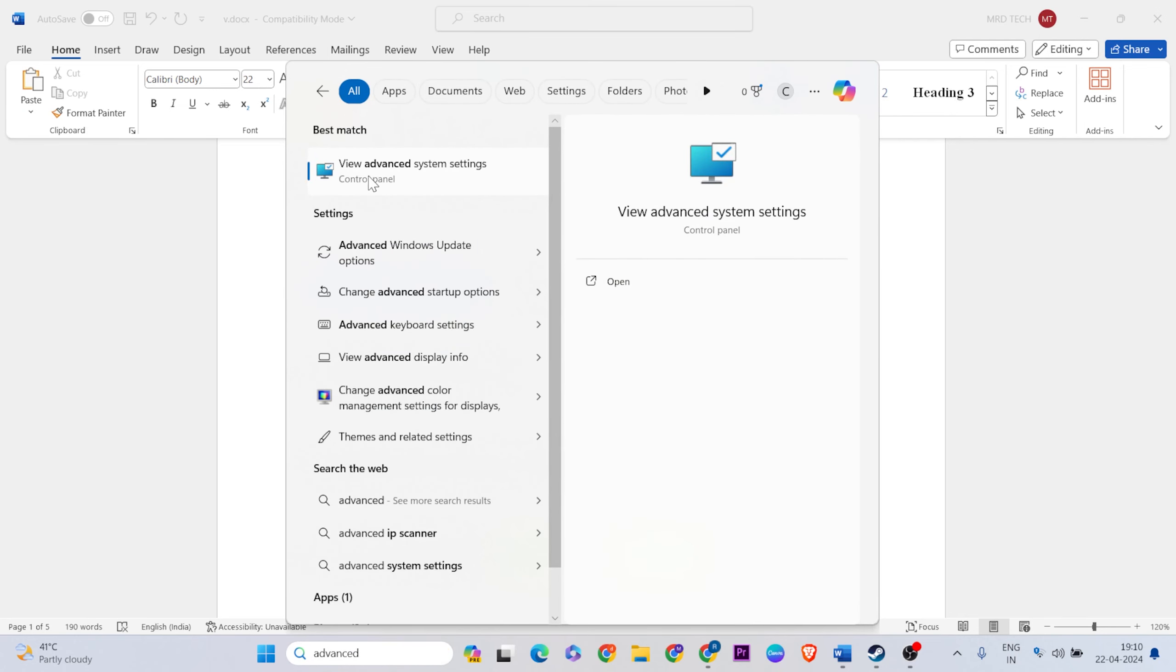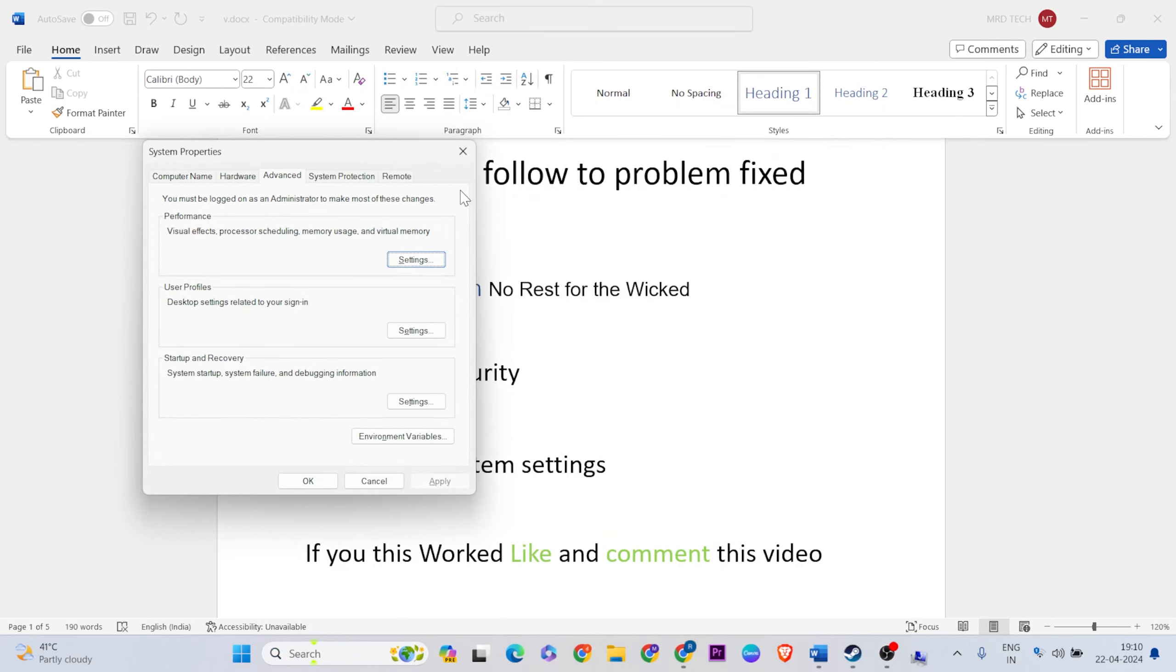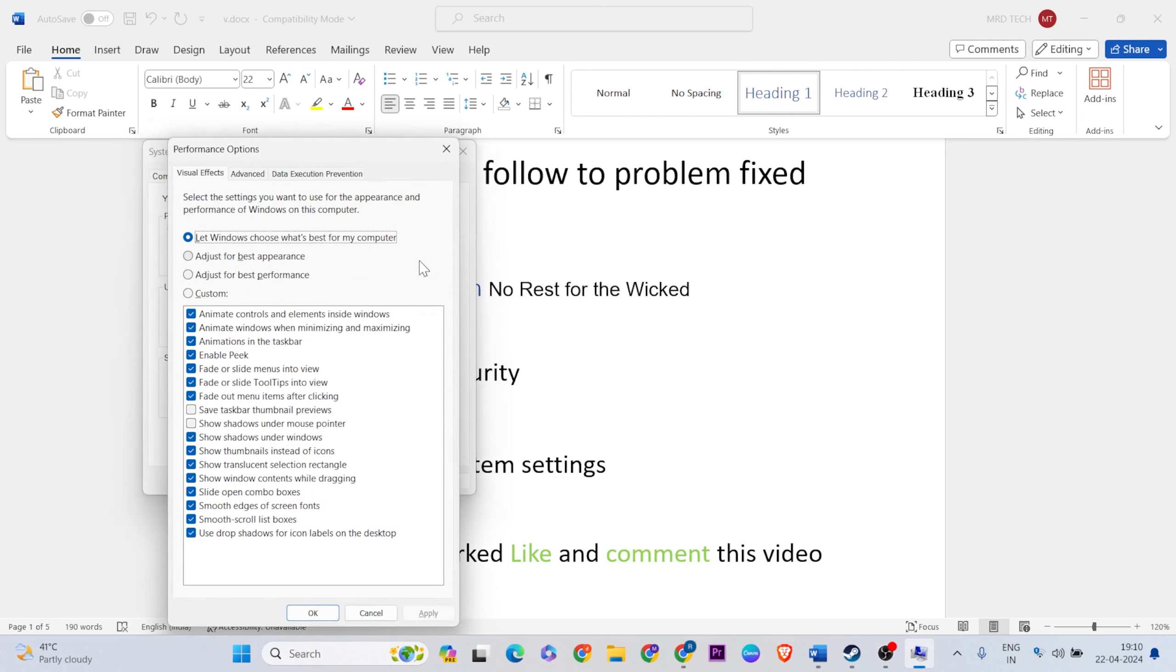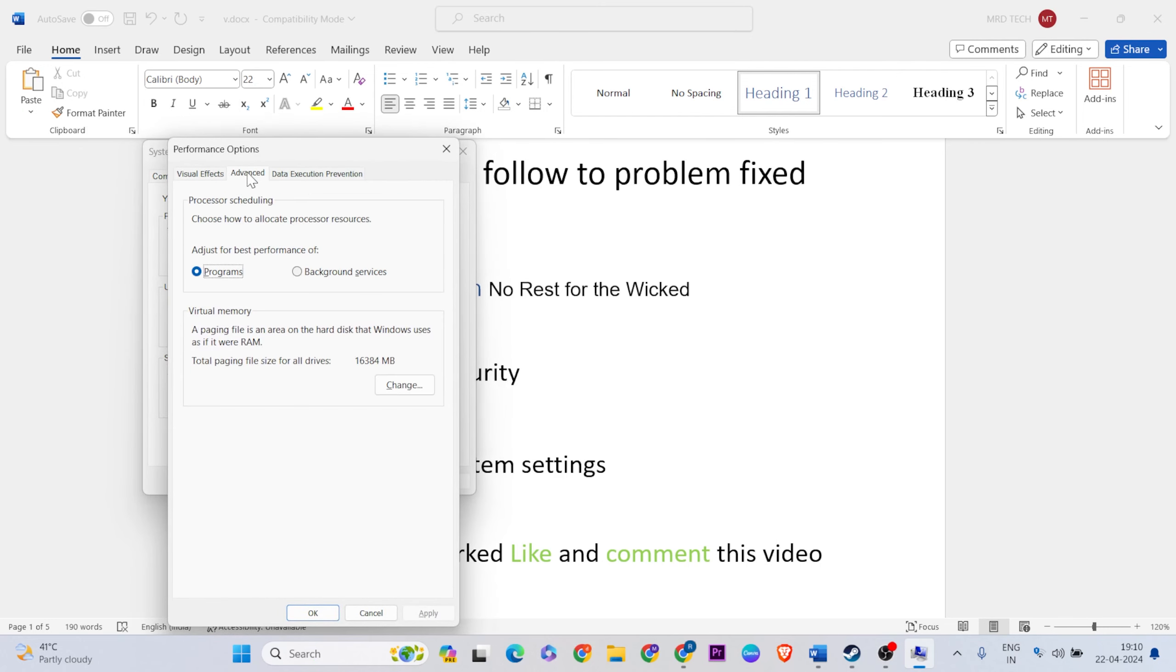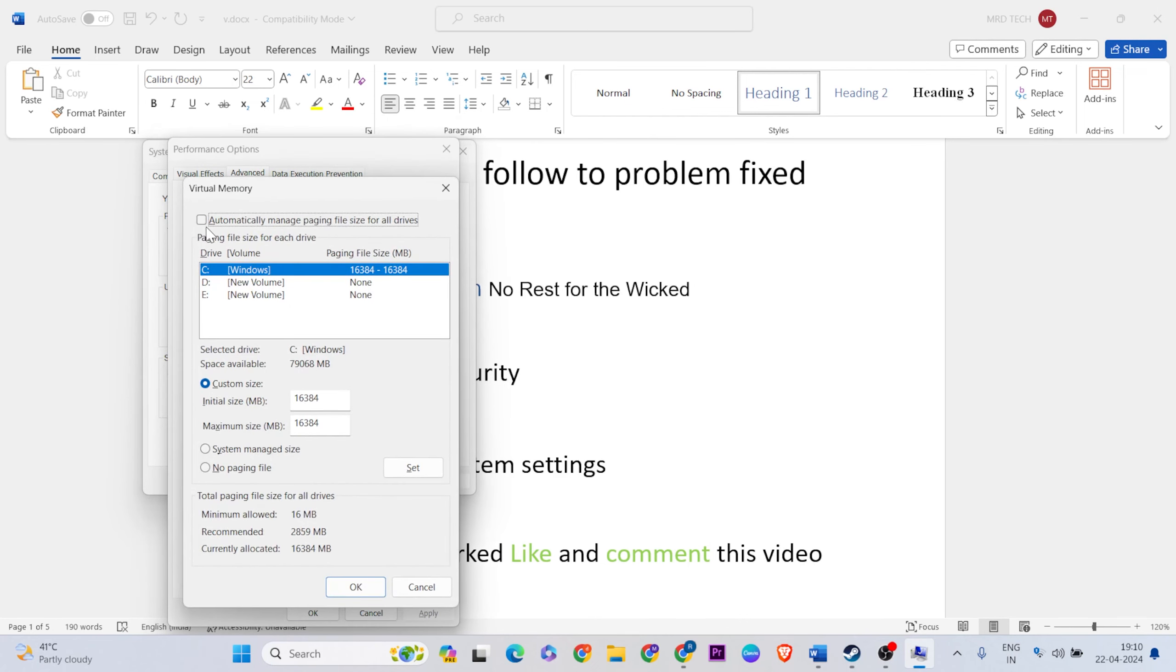Click on it, then select Advanced tab, then Performance Settings. Click here, now select Advanced again, then below, click Change. Unselect Automatically Manage, then select Custom Size.